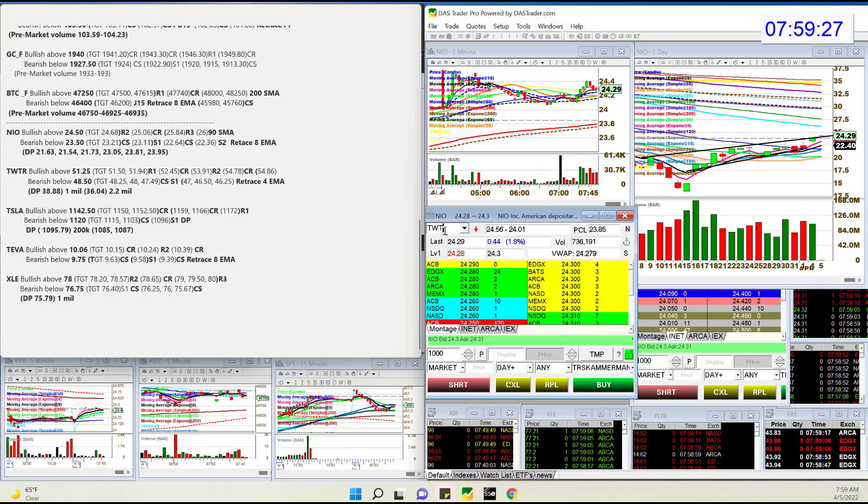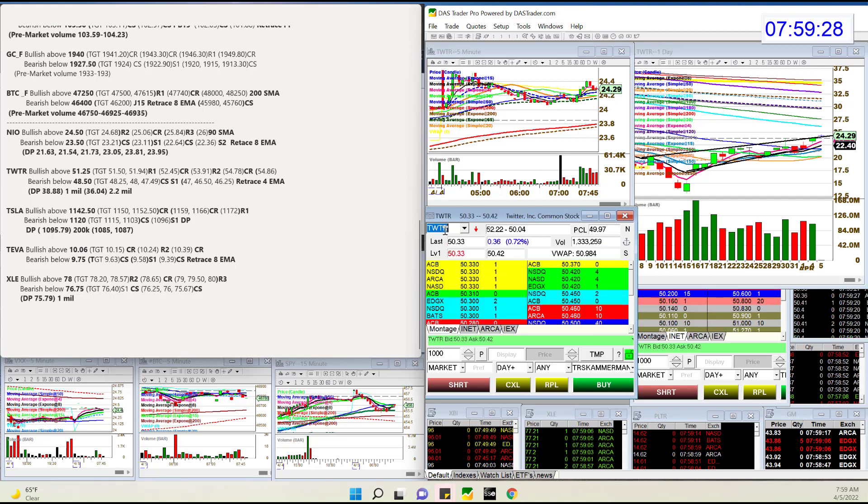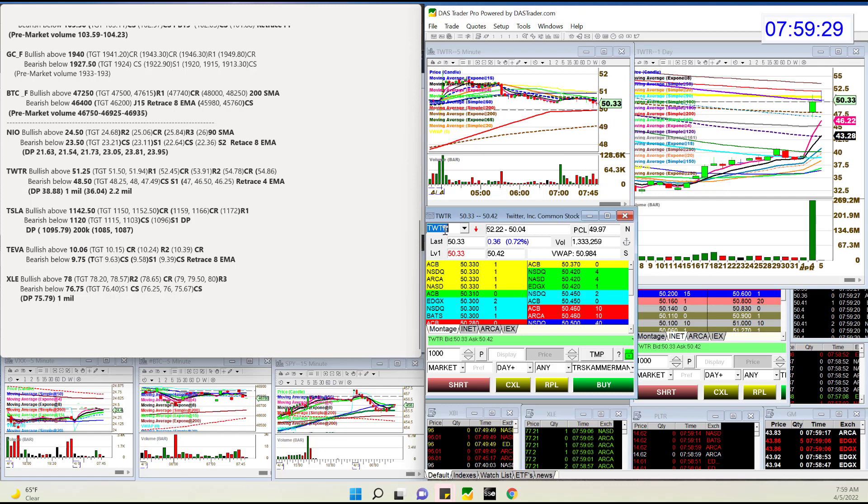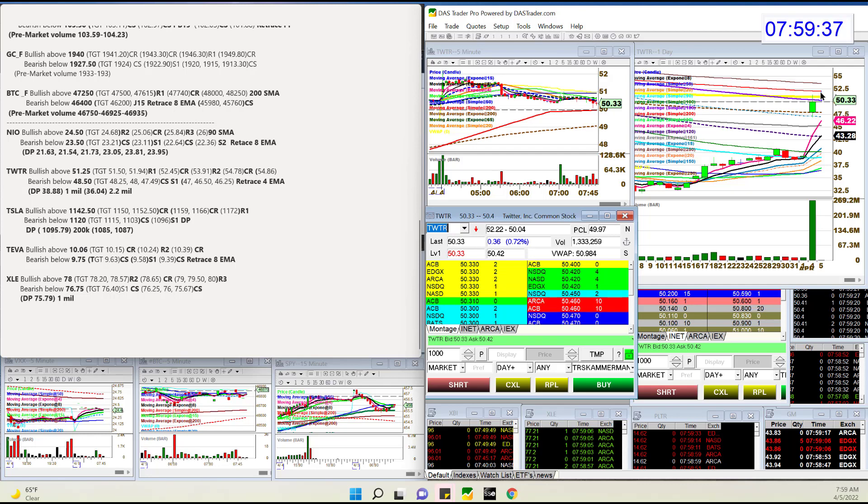Twitter was fantastic yesterday. Let's see if it can continue. We did tag the 200 simple moving average pre-market. Bullish above 51.25. Bear below 48.50 for a retracement trade.